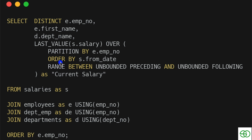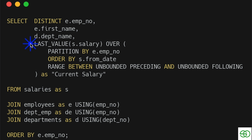Now we're in a tricky spot because with LAST_VALUE and ORDER BY, by default we only look at everything before and the current row. To get the actual last value, that's where framing comes in. We say RANGE BETWEEN UNBOUNDED PRECEDING AND UNBOUNDED FOLLOWING — not following the default ORDER BY behavior — so we're sure the last from_date is at the bottom and we grab that last salary.